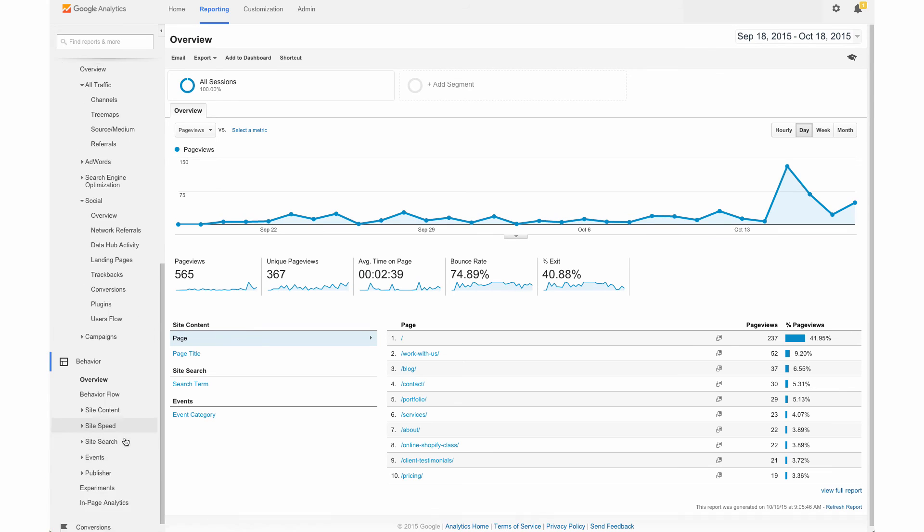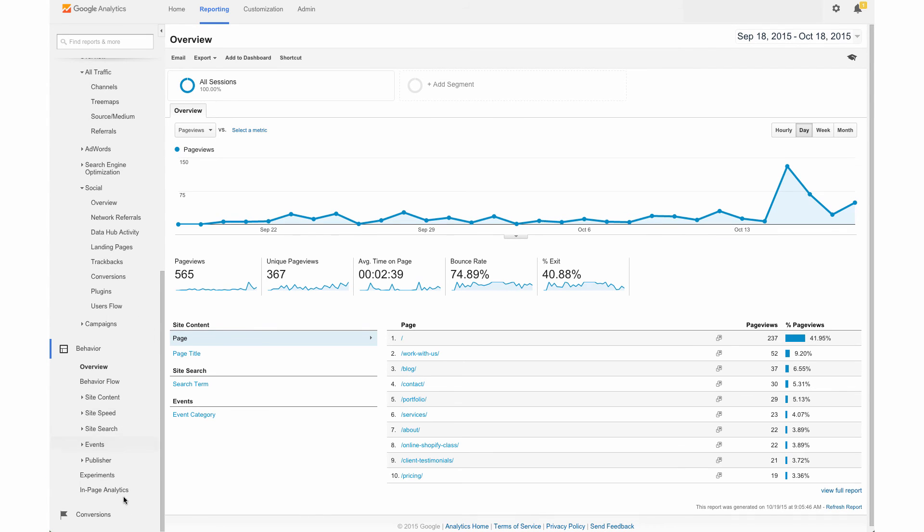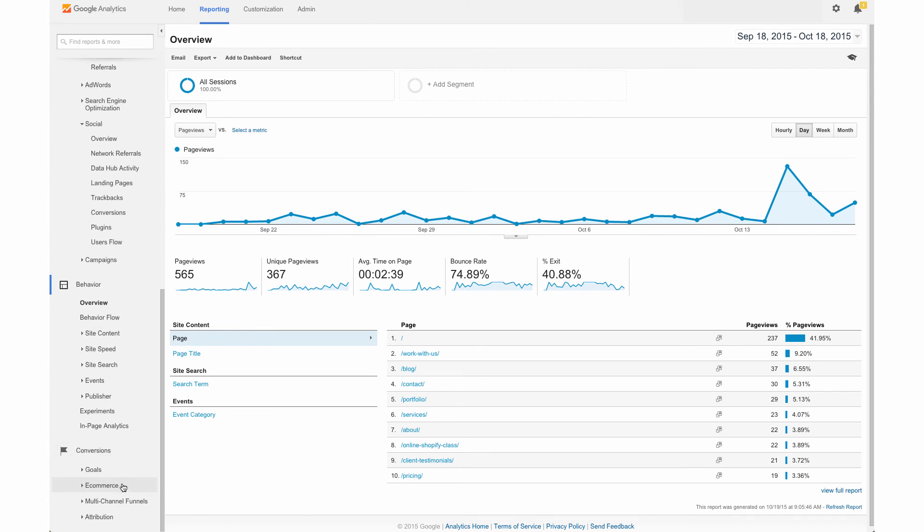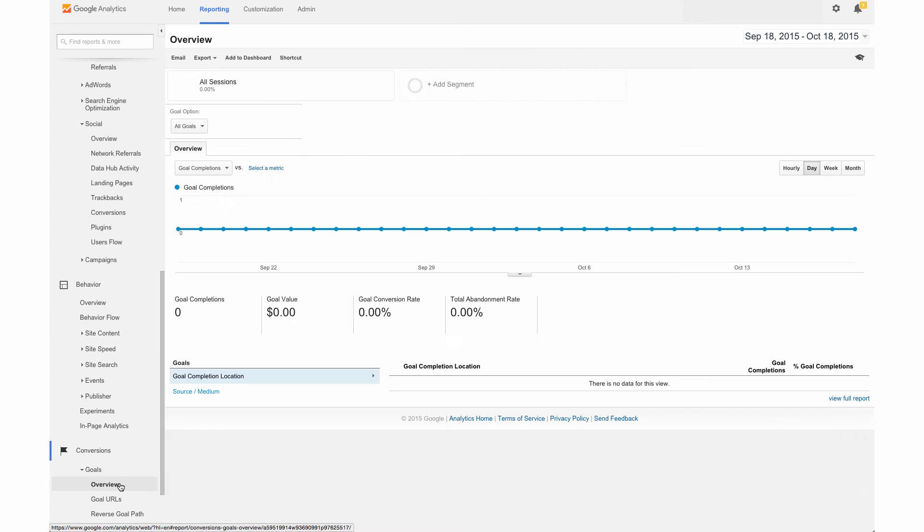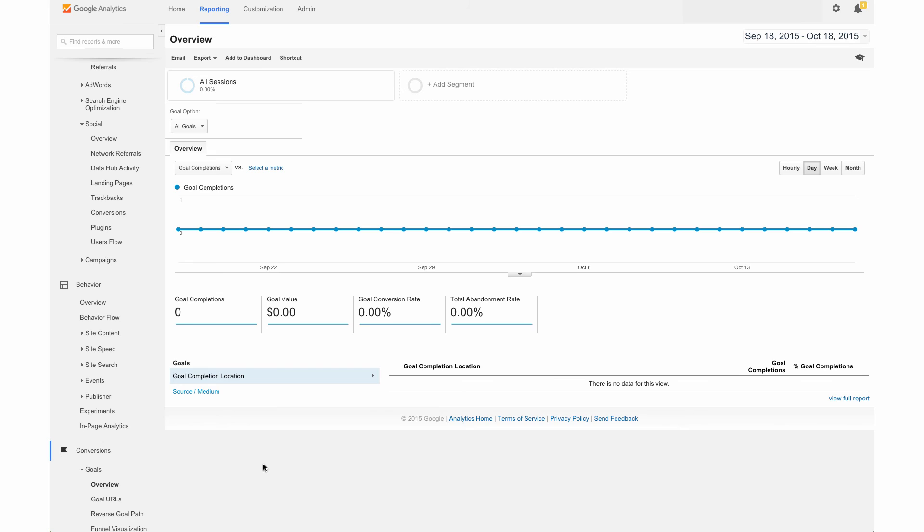And the last area that we're going to look at is conversions and we're going to scroll down and hit the goals overview. So we set this up in a previous video that we released to YouTube and this was actually setting up Google goal conversions for our Shopify store in terms of when someone places an order.